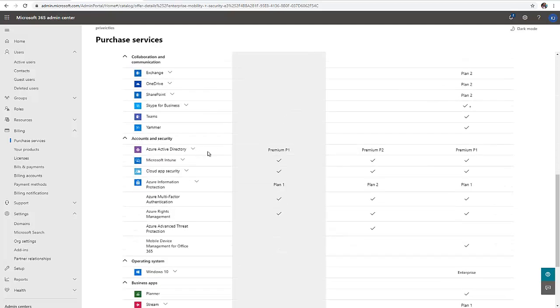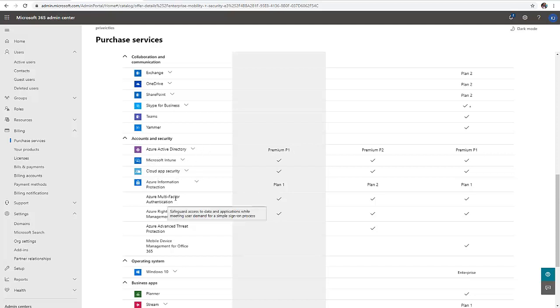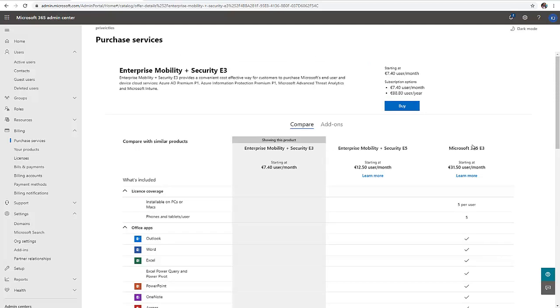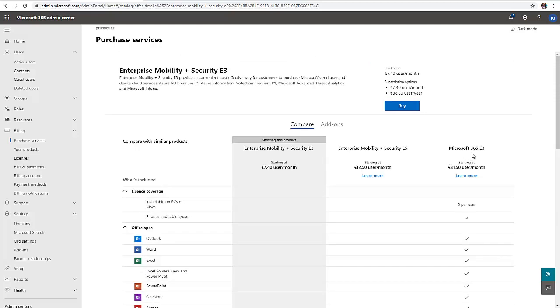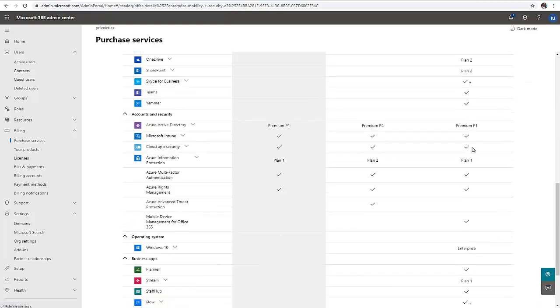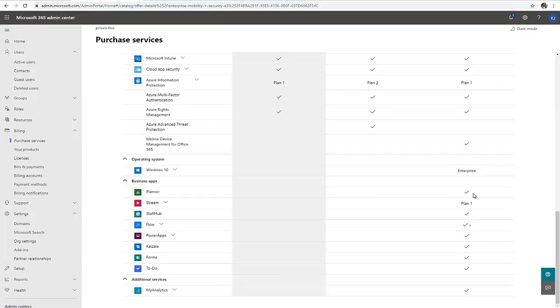This includes Azure Active Directory, Intune, Cloud App Security, Azure multi-factor authentication, and Advanced Threat Protection. But if I decide to go for the Microsoft 365 E3, you can see that I have a lot more options compared to just the E3.